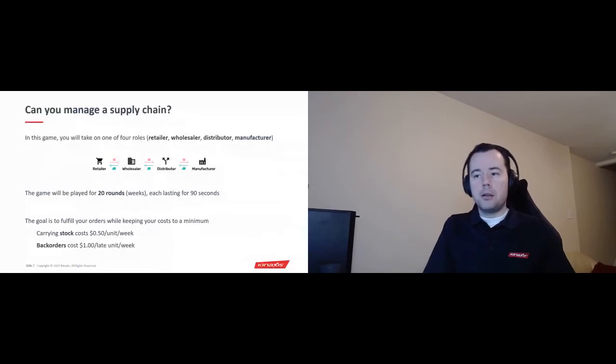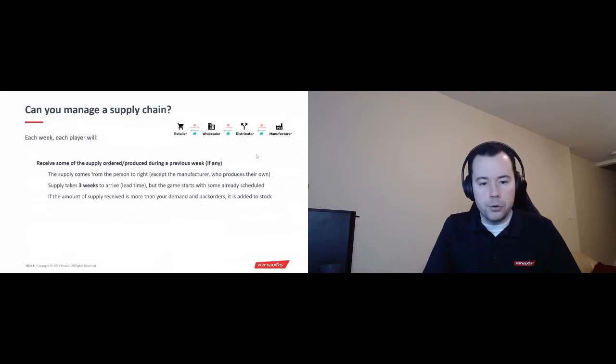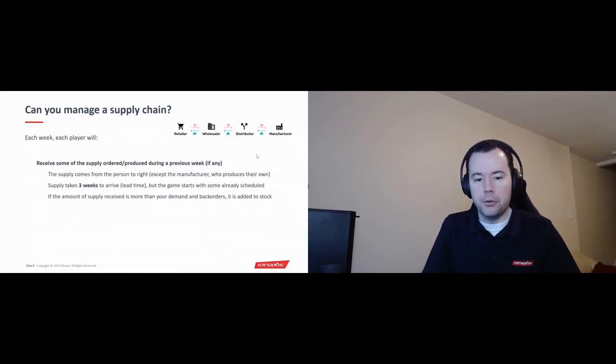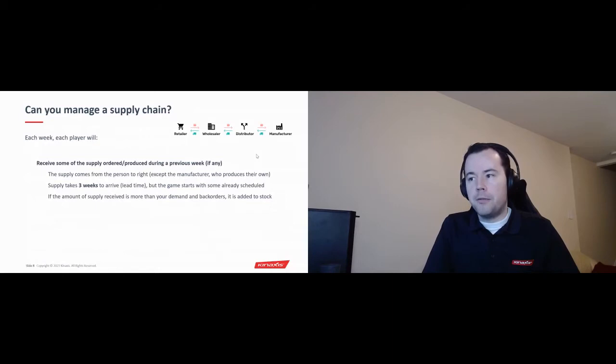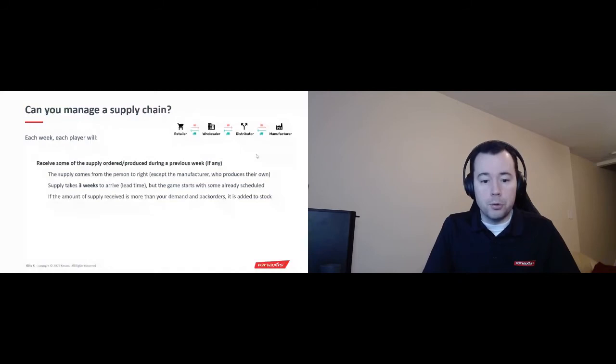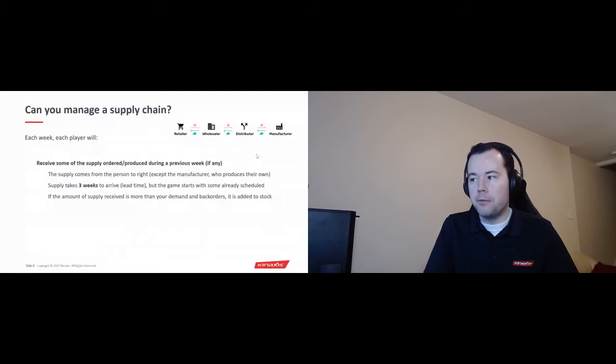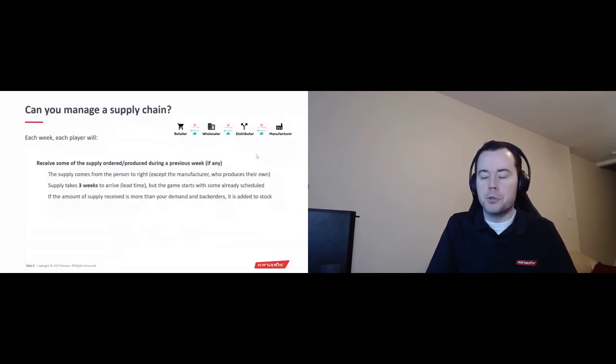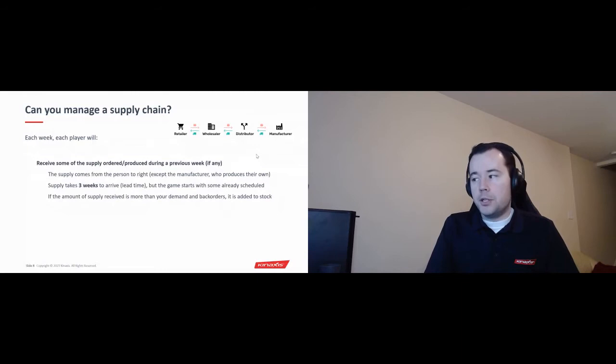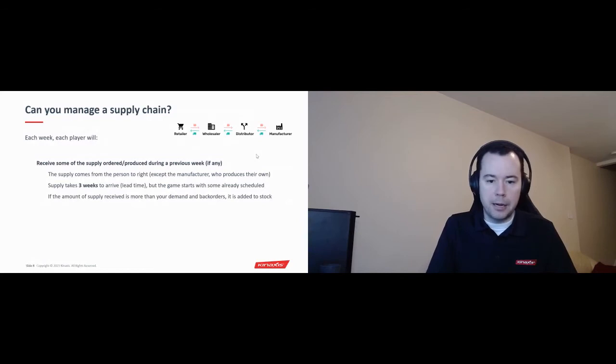And the idea here is you want to manage your supply chain in a way that has minimal cost. And what that means is you want to have enough to protect against variability because we can't see the future, but not so much that you're stuck holding on to a lot of inventory. So in each week, the player will receive some of the supply that they've ordered or produced during a previous week, if any. You don't have to order in every week if you don't want to, although I suggest that you consider it. In this diagram above, the supply comes from the person to your right. So for example, if you're the wholesaler, your supply comes from the distributor. The manufacturer is the rightmost person, of course, so they produce their own supply.